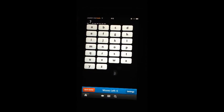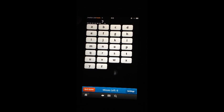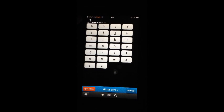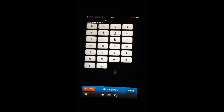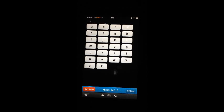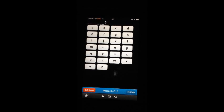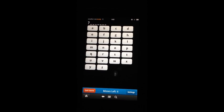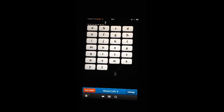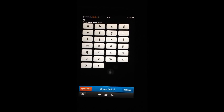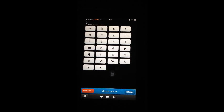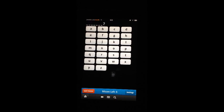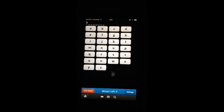The mystery word display is at the top with the animation. Then below we have the letter buttons and the toolbar with settings, the number of misses left, and the quit game button.